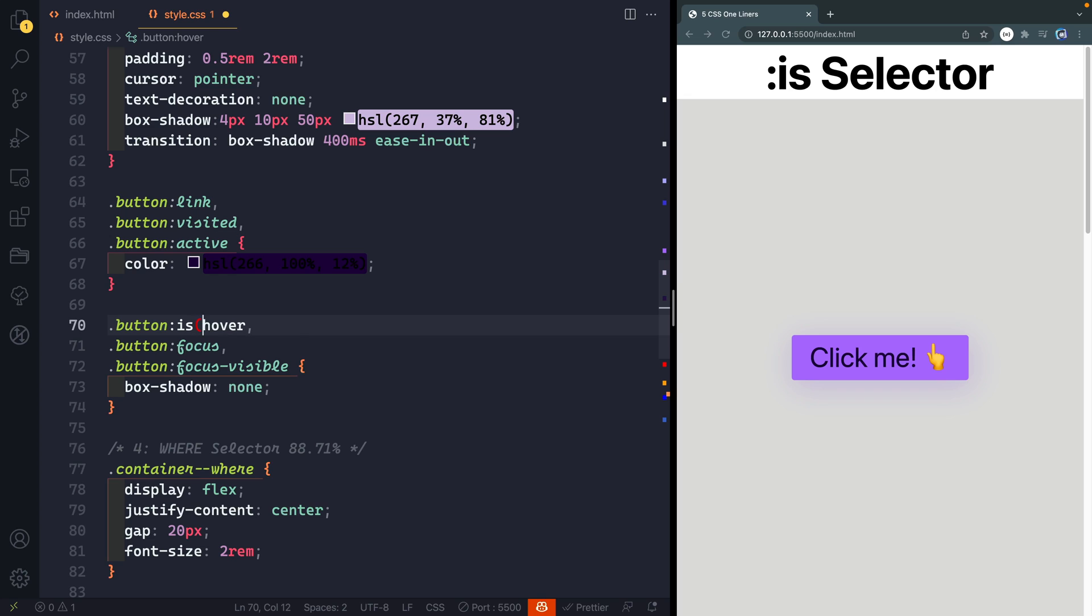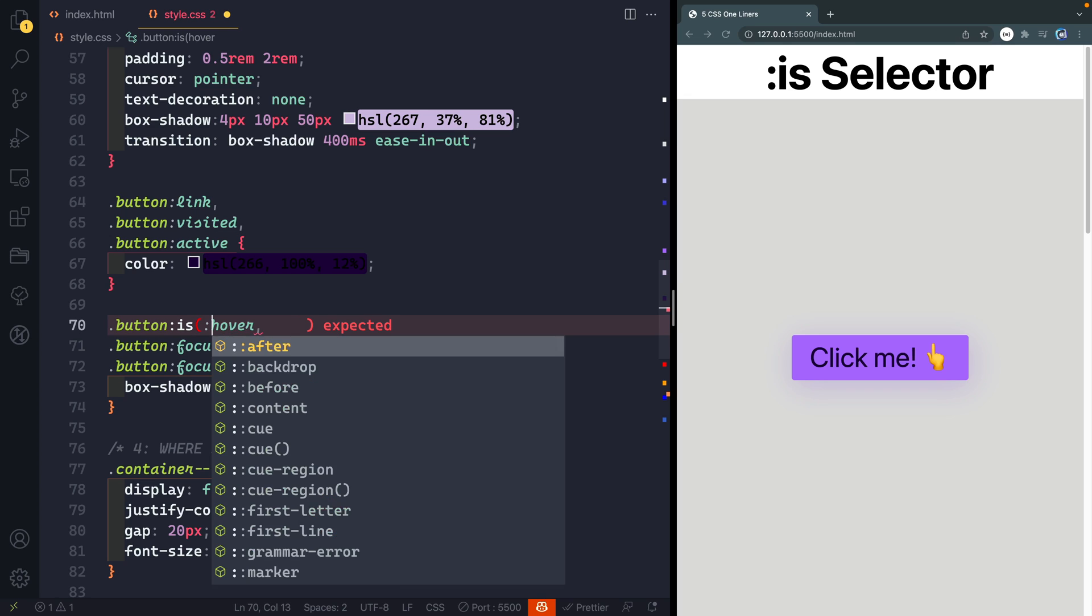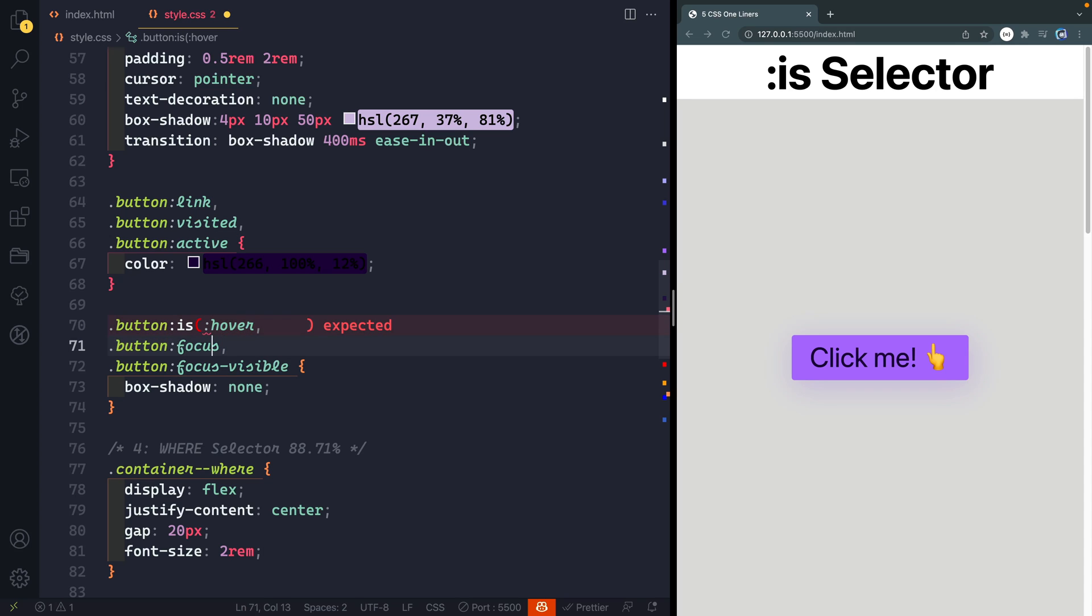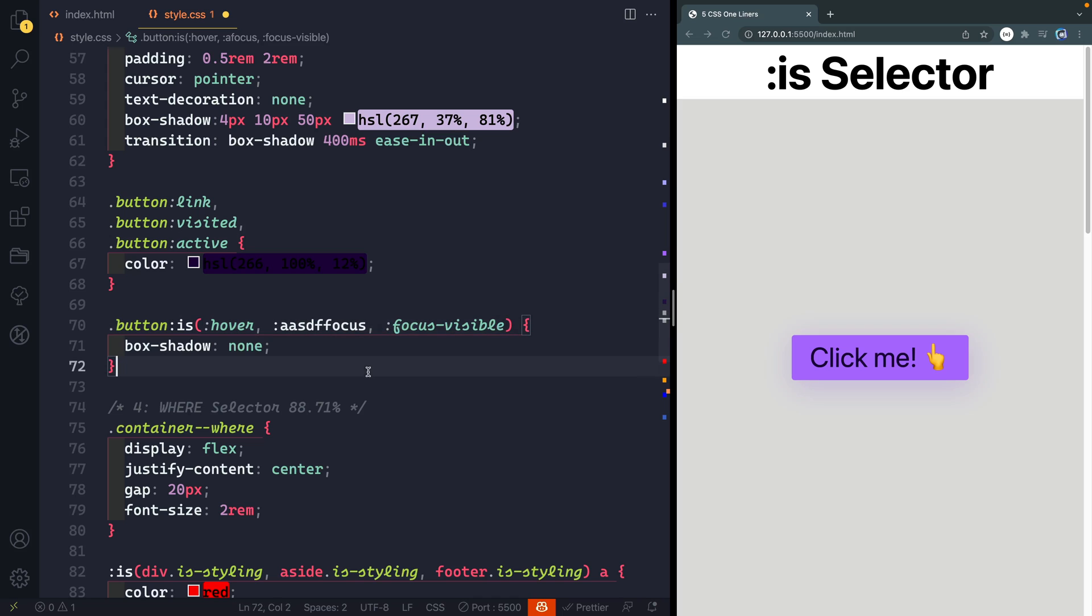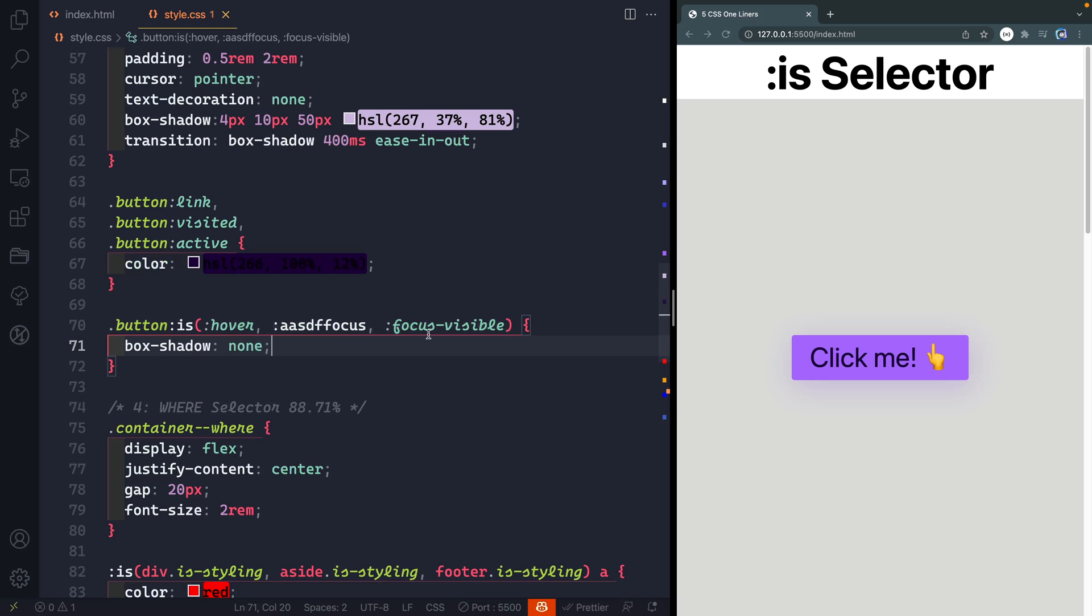Well this is selector lets us kind of fix both of these things at the same time. So what I can do is come in here and say is and then I'm just going to add all of these things directly in here and then let's close off this parenthesis and suddenly now you can see the exact same thing works here. And what's even better is if I misspell something like this it doesn't break the entire thing.